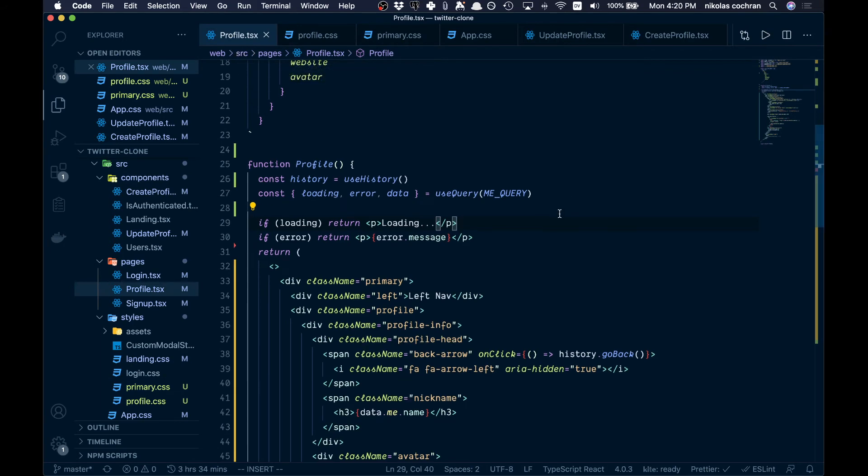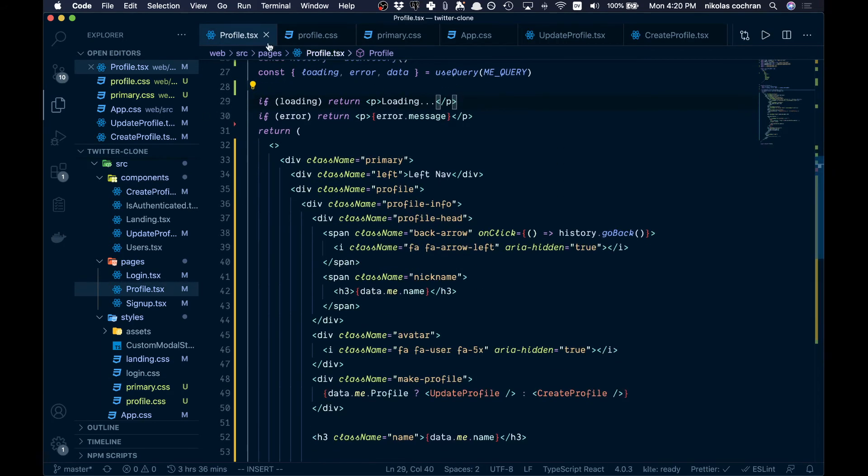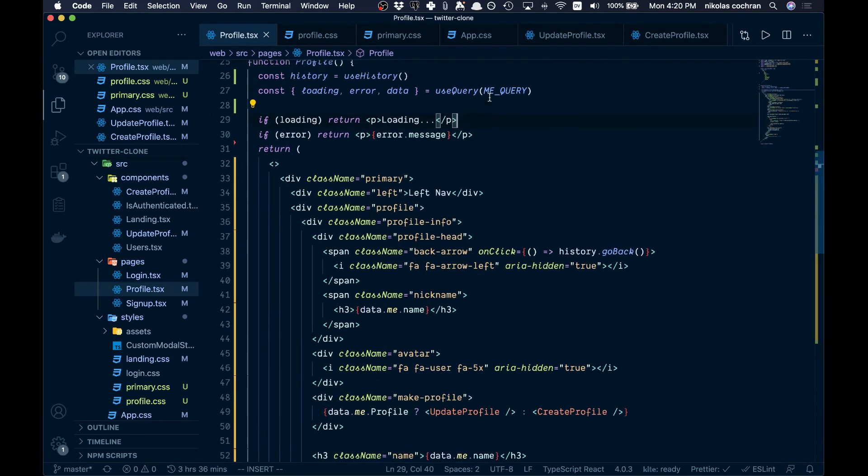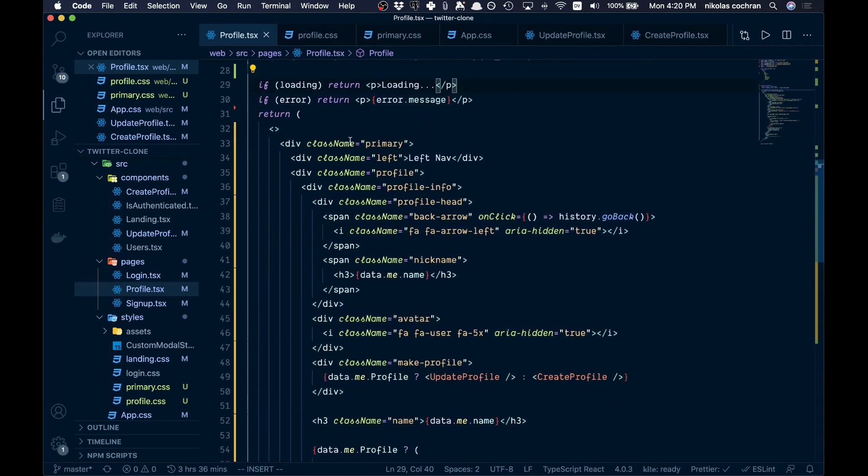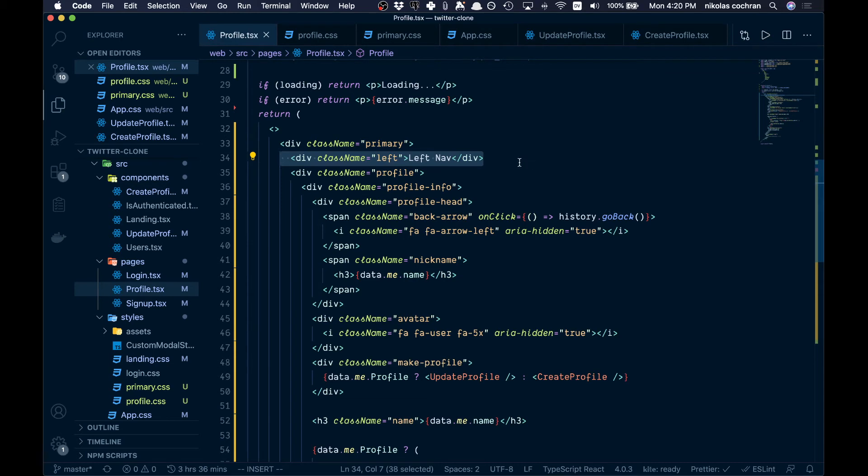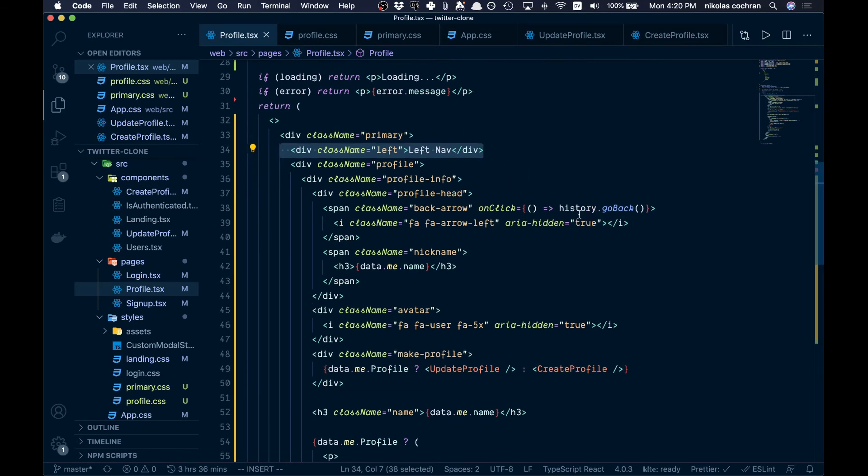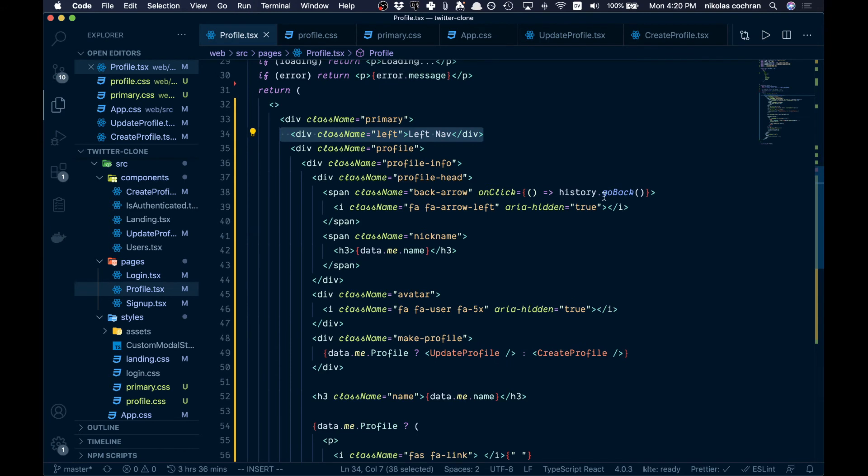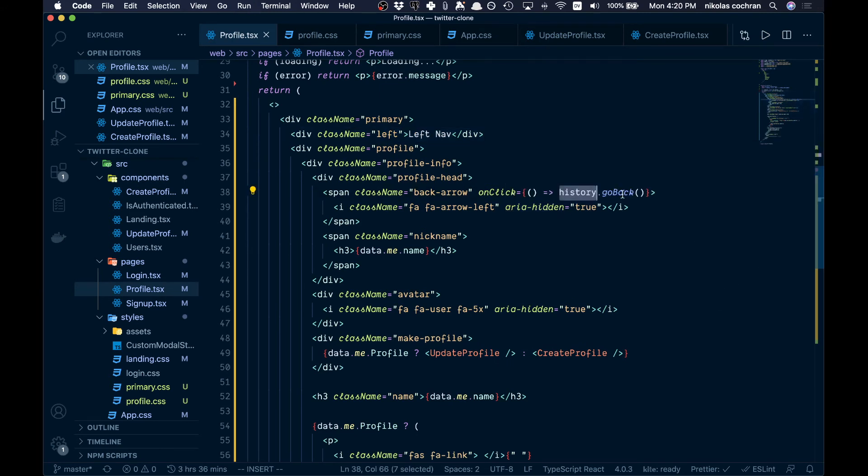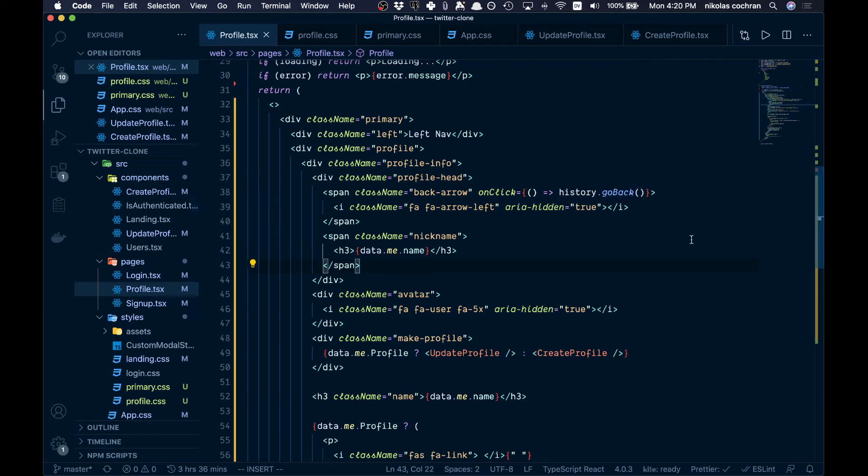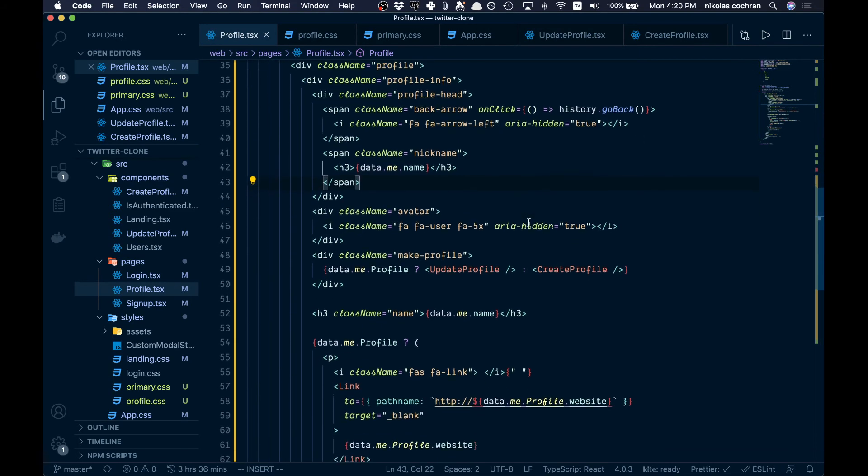Coming down here, we haven't changed any of our queries. We're going to have a primary, this is going to be our left nav section, which I think in the next video we'll probably build out into our navigation. We brought in history from React router, and they have a function called go back that'll take you back to the last screen you are on.